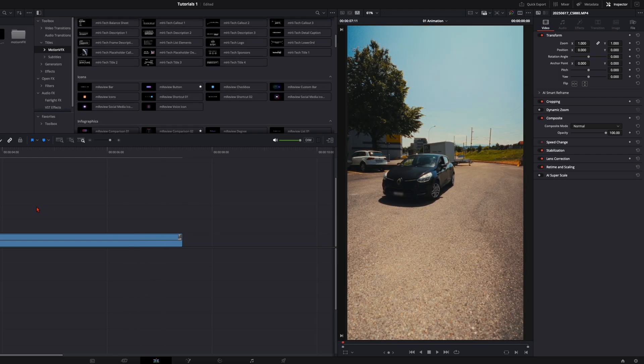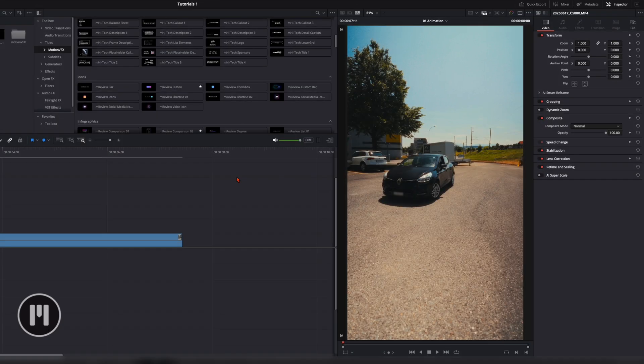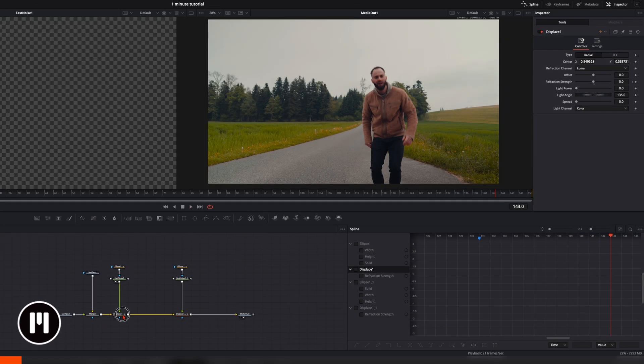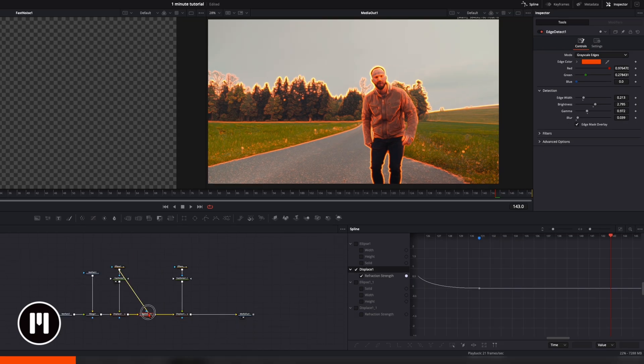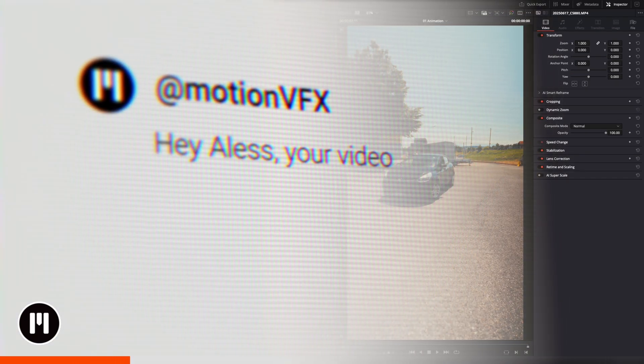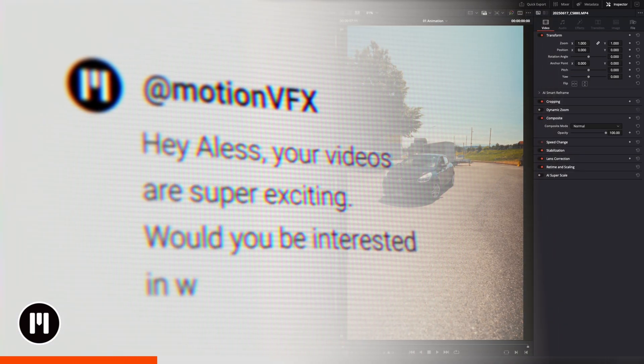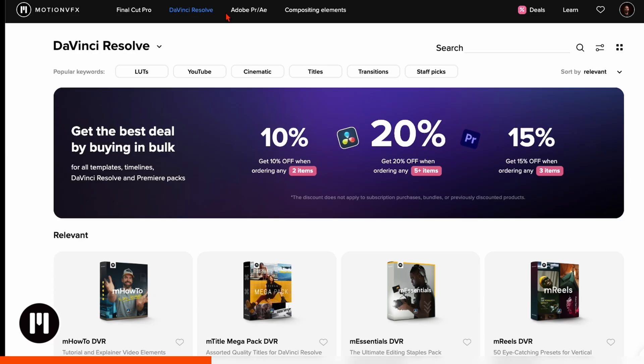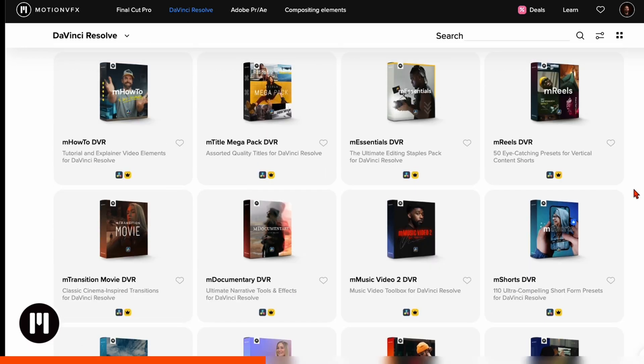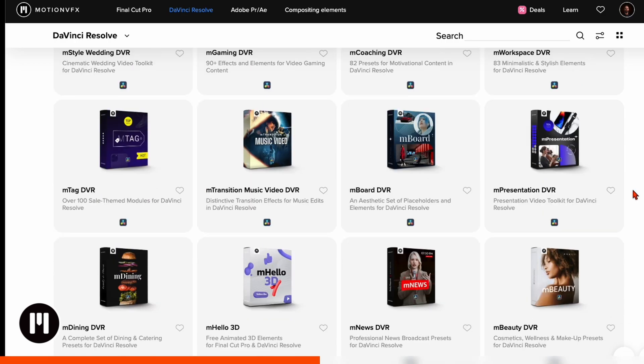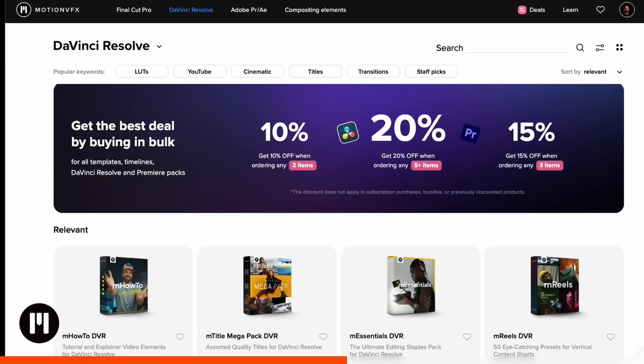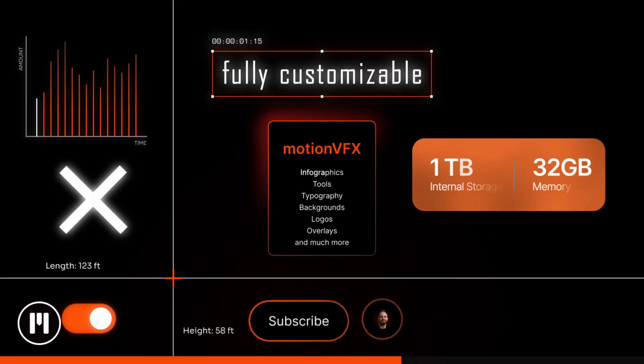And this is where the sponsor of this video comes in, Motion VFX. I always try to make the motion graphics or effects by myself, but as Motion VFX reached out to me over Instagram I took a closer look at their plugins and for me it's a huge time saver, especially when I'm editing a lot of short form content. These drag and drop plugins come in really handy.